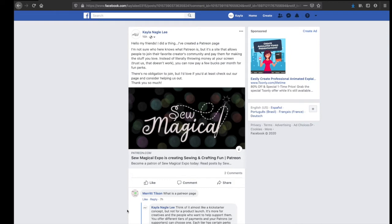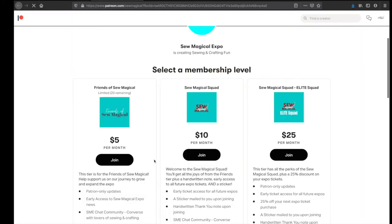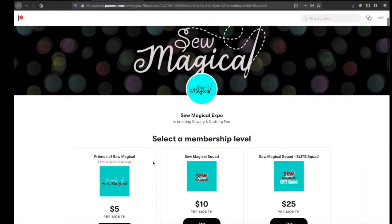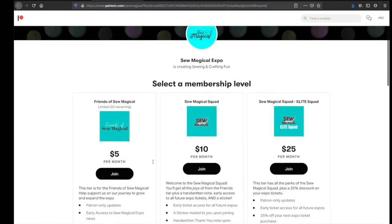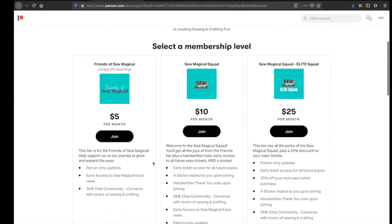If you follow us on any of our Facebook accounts, we've shared a link there. You can go ahead and click that link and it's going to open our page on Patreon. You can see we have three different membership levels.